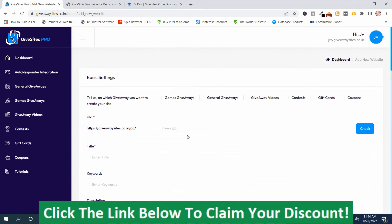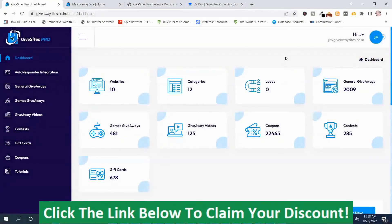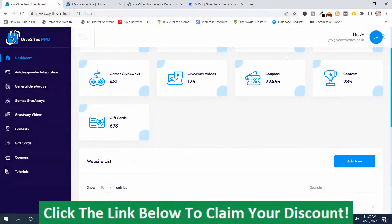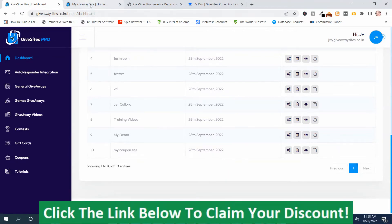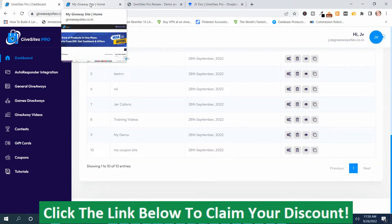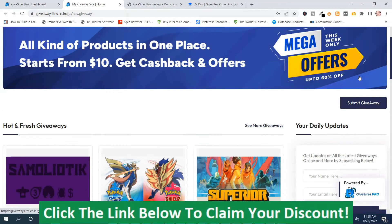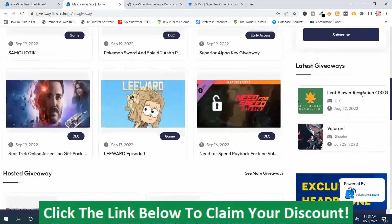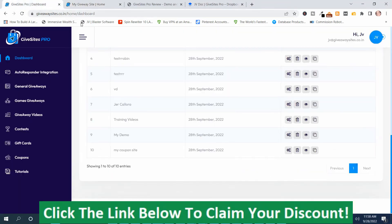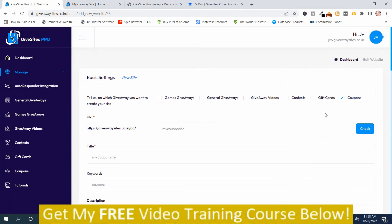It says it's been generated. After you've generated your site, your sites will appear on your dashboard when you scroll down. This is the site I created, and you have different options: you can manage the site, delete the site, view the site, or copy the URL. I want to show you a sample of the type of sites that GiveSites Pro creates — this is what they look like.